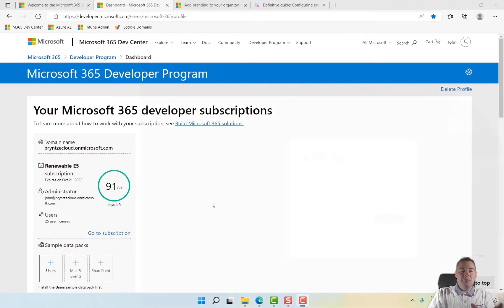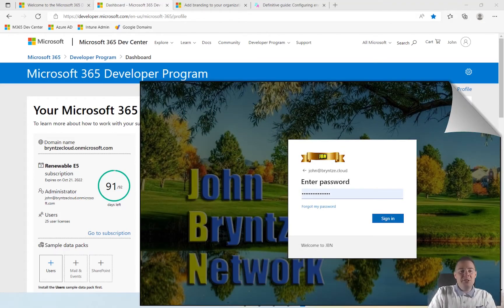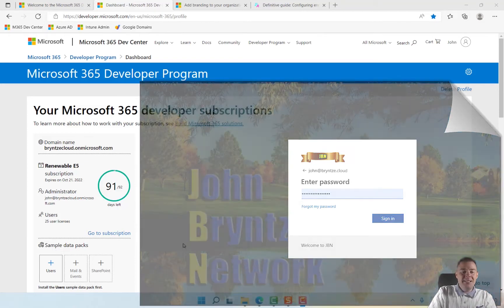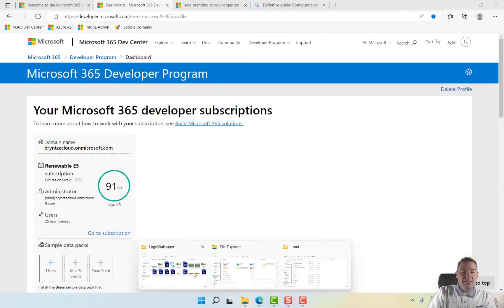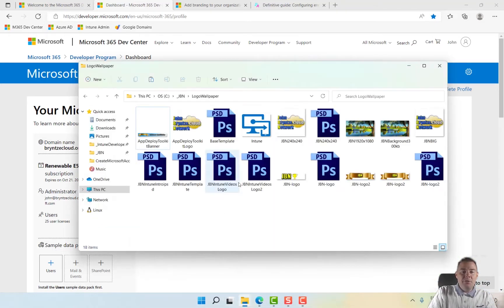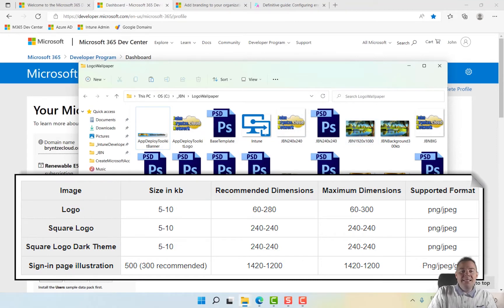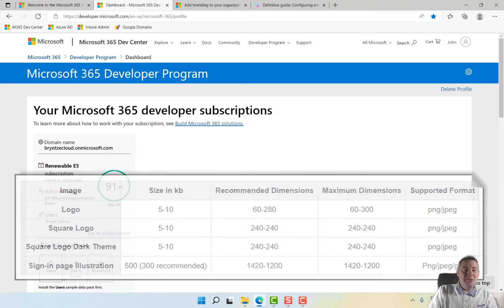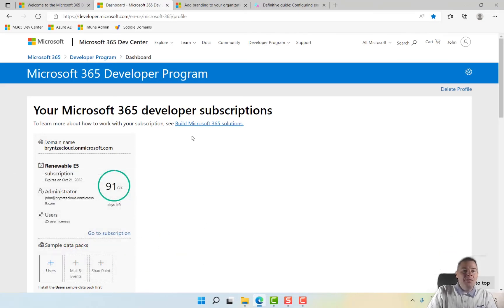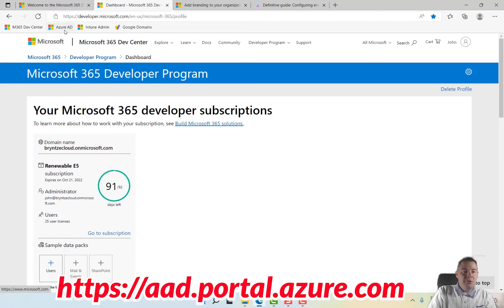So I've already prepared a few images that we will be using. And this is done, even though this is for Intune and Autopilot, this is done in Azure AD. So let's go directly to Azure AD since we have set up our subscription already.